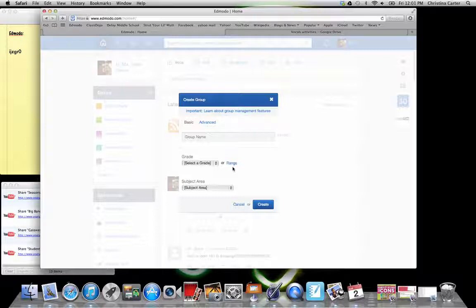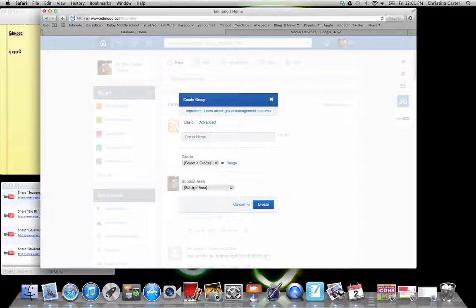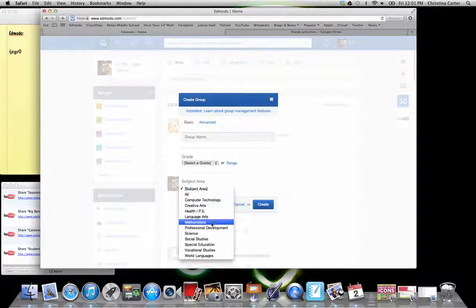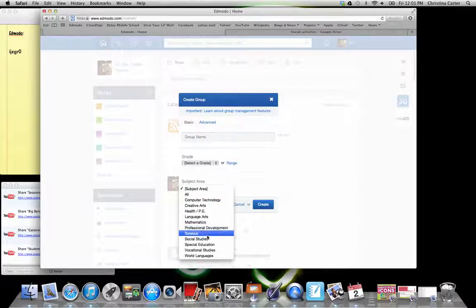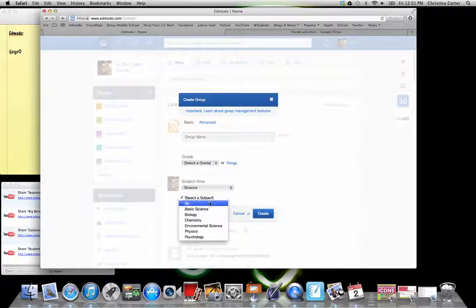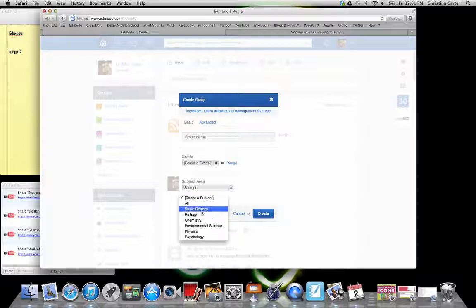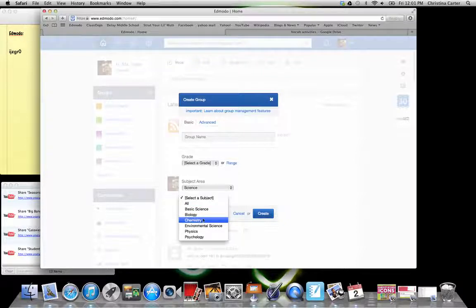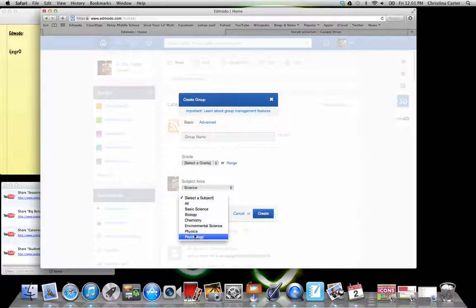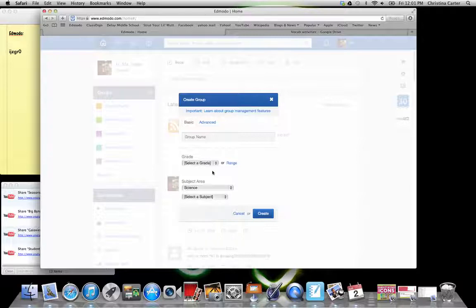You can give it a grade or even a range. Like Science Club has a range from 6th through 8th grade. And then you can give it a subject area. They can be specific. When you click science, there's another sub-subject that opens up. I think mine are just basic sciences. But if you are high school and you have a chemistry group or a physics group, you can do those and click that in.